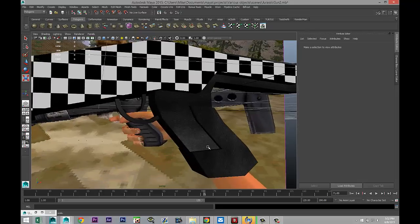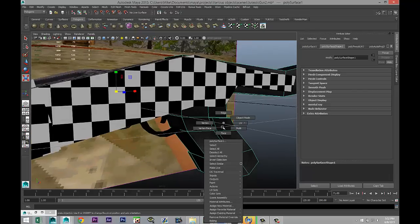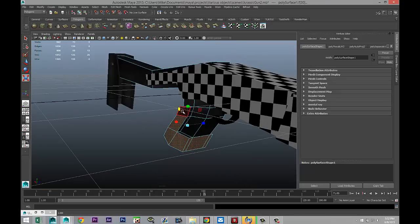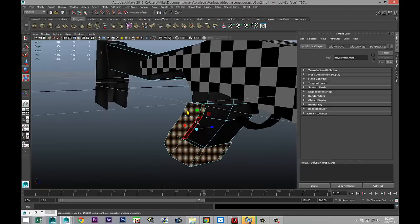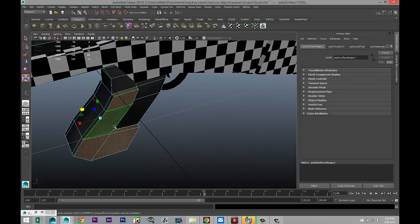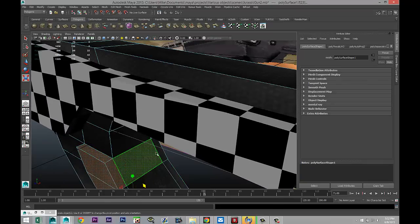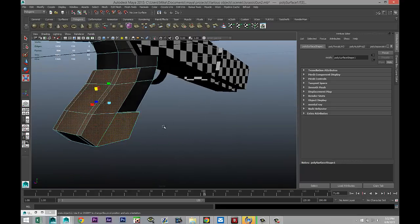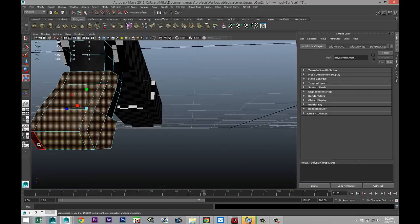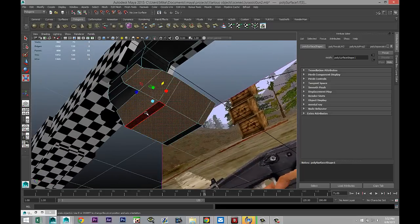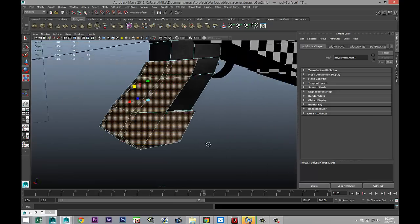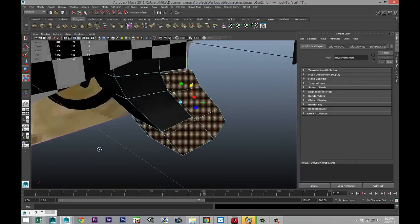And then we're gonna go in and change this section here. Right-click, and we're gonna take these elements here just for the grip section. We're gonna apply a black rubber material.